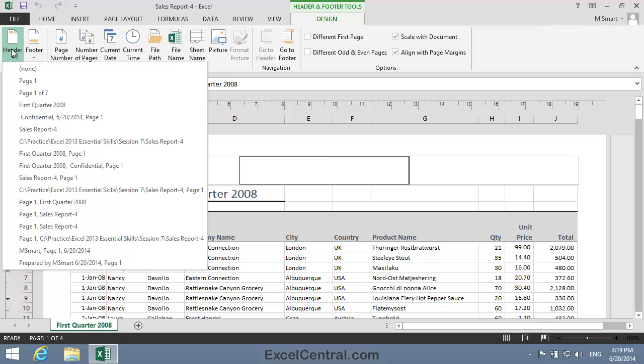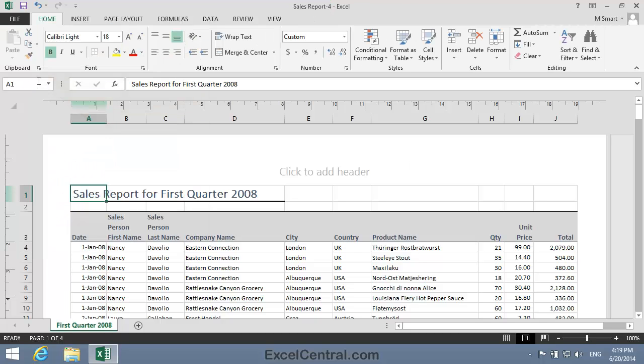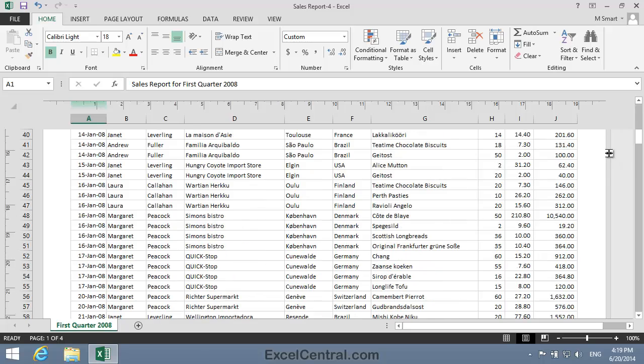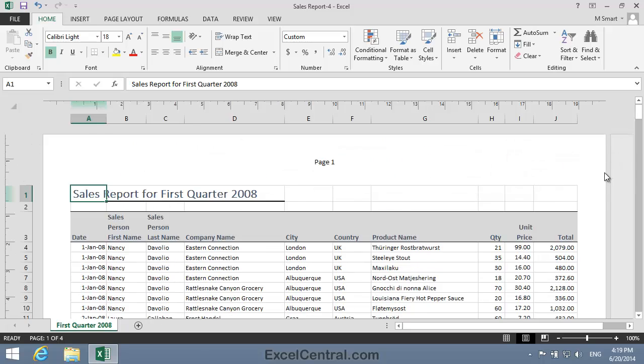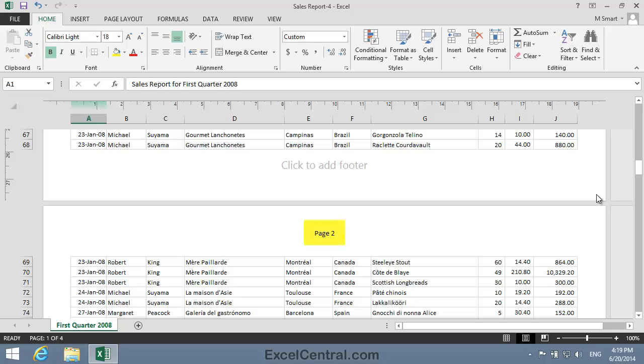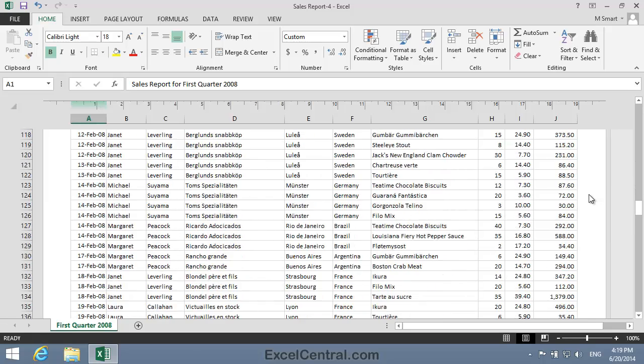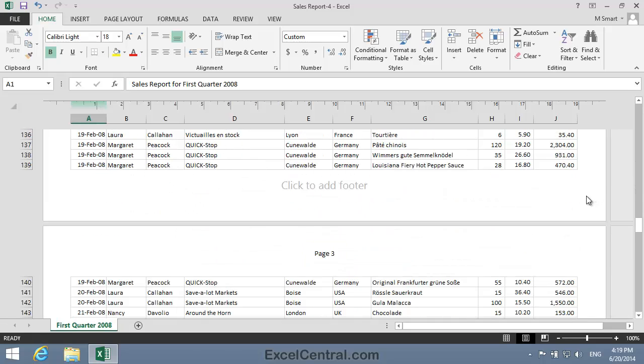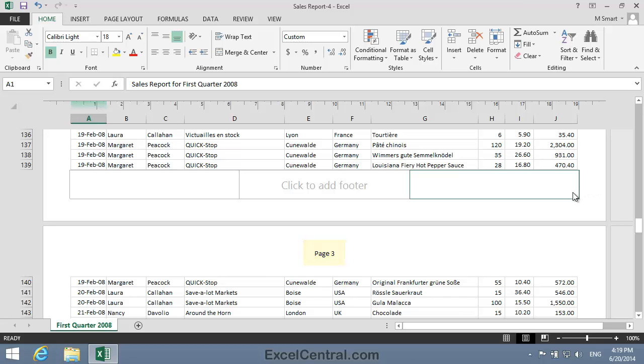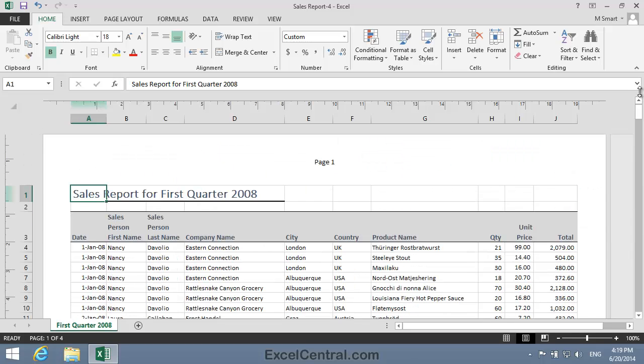These are called Auto Headers. I can see Page 1 and that's exactly what I want. So I'll click on Page 1 and you can see that Page 1 appears at the top of the page. And if I scroll down to the second page, you can see that it says Page 2 and the third page is headed with Page 3. So my sequential numbering is working.